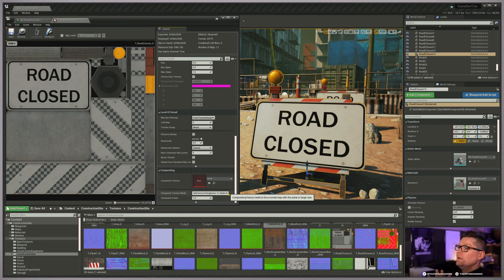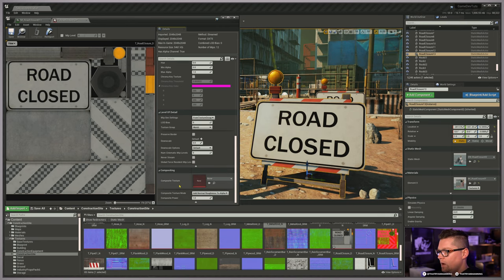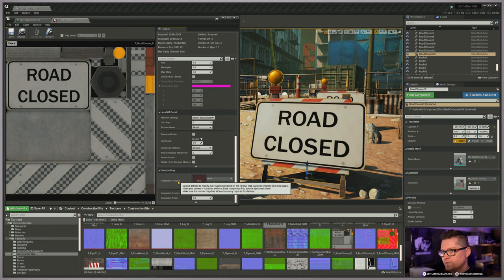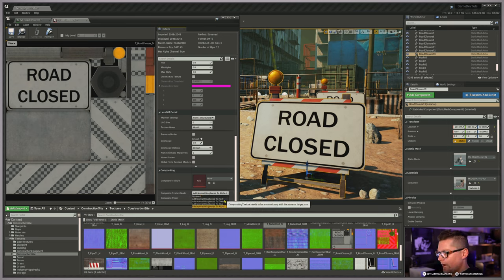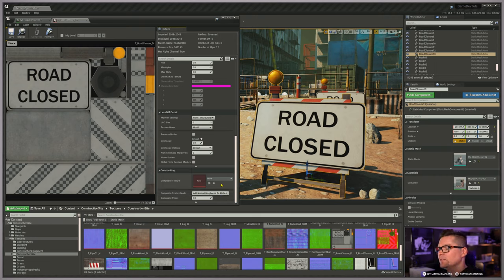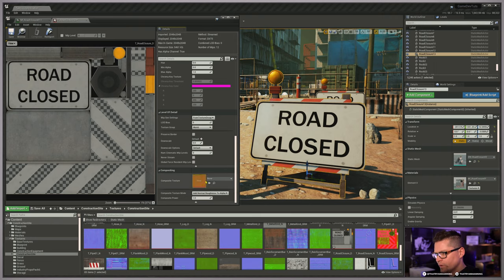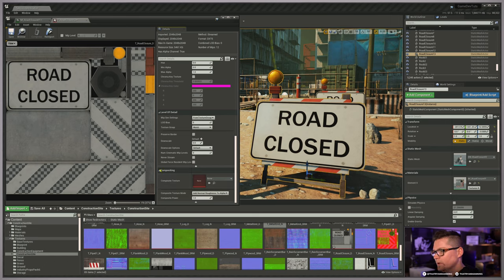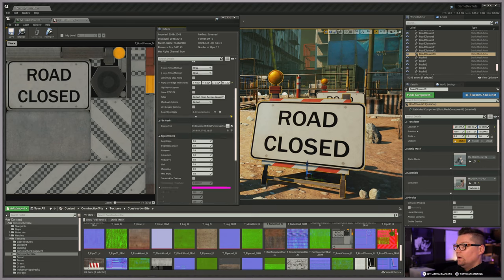Level of Detail - Compositing: basically what a composite texture is, is a way to help in the MIP generation process - more specifically around adding normal roughness to red, green, blue, and alpha channels. It can help as things are mipping to keep detail and maintain visual fidelity in the distance. You can author a compositing texture that helps in this process, but 99% of the time you're never going to use this.